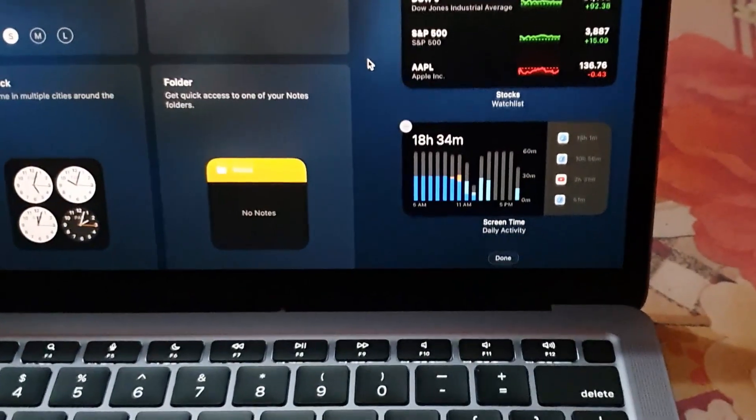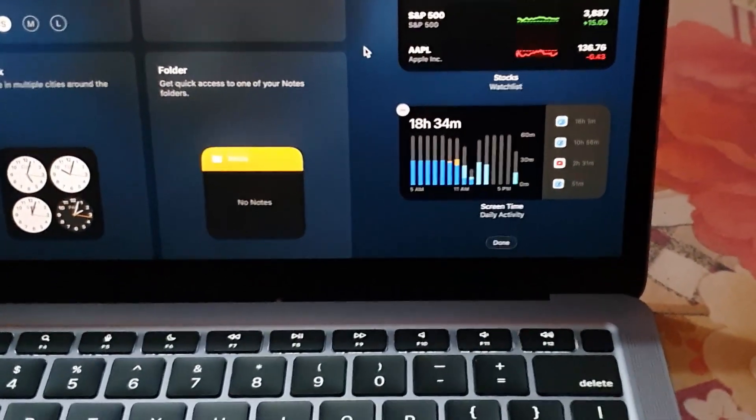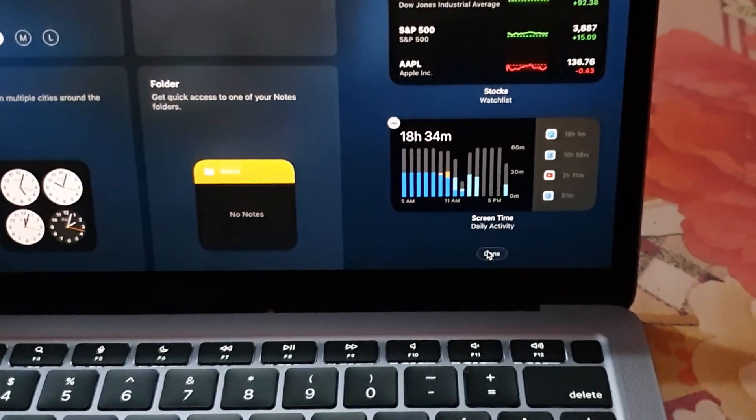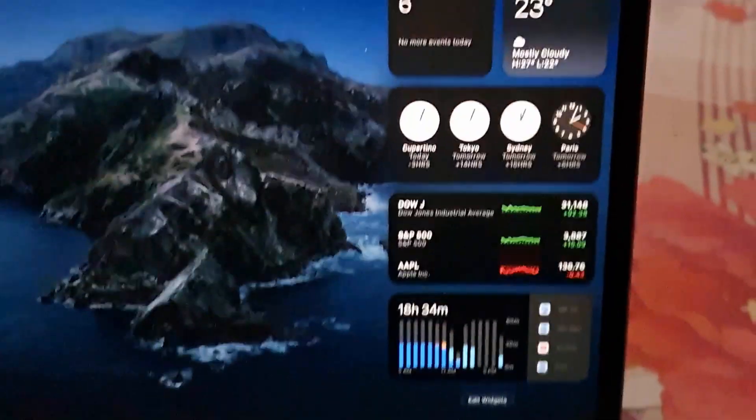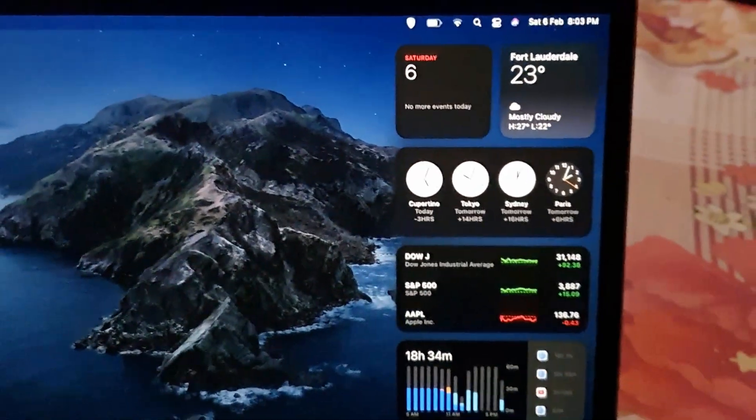As you can see, it's quite easy. When I'm finished, all I gotta do is scroll down in case I don't see the edit, and I can hit done to indicate that I'm finished. As you can see, the widgets are as they should be.